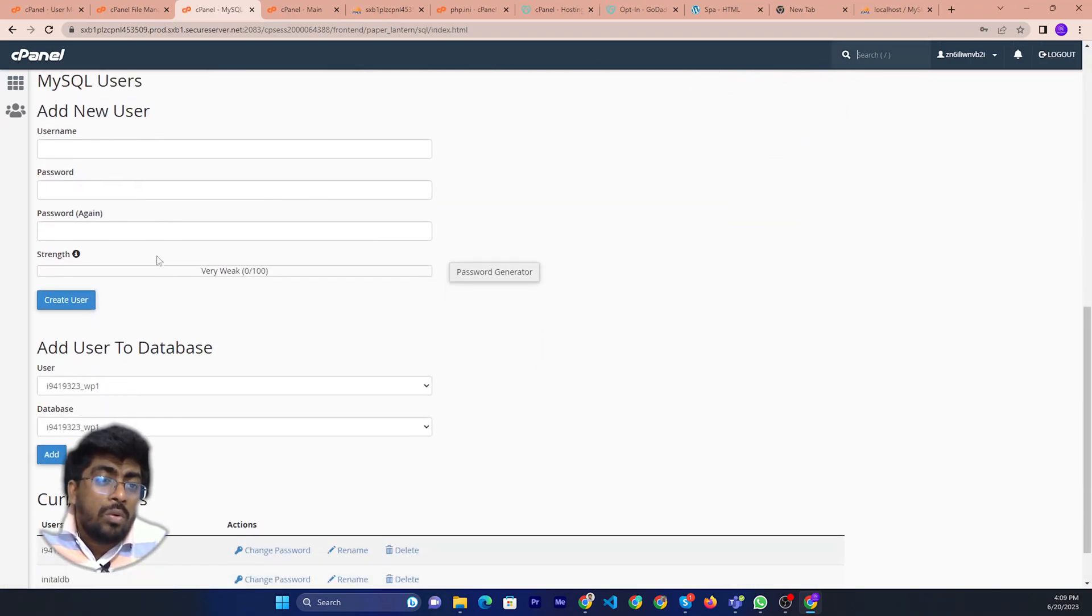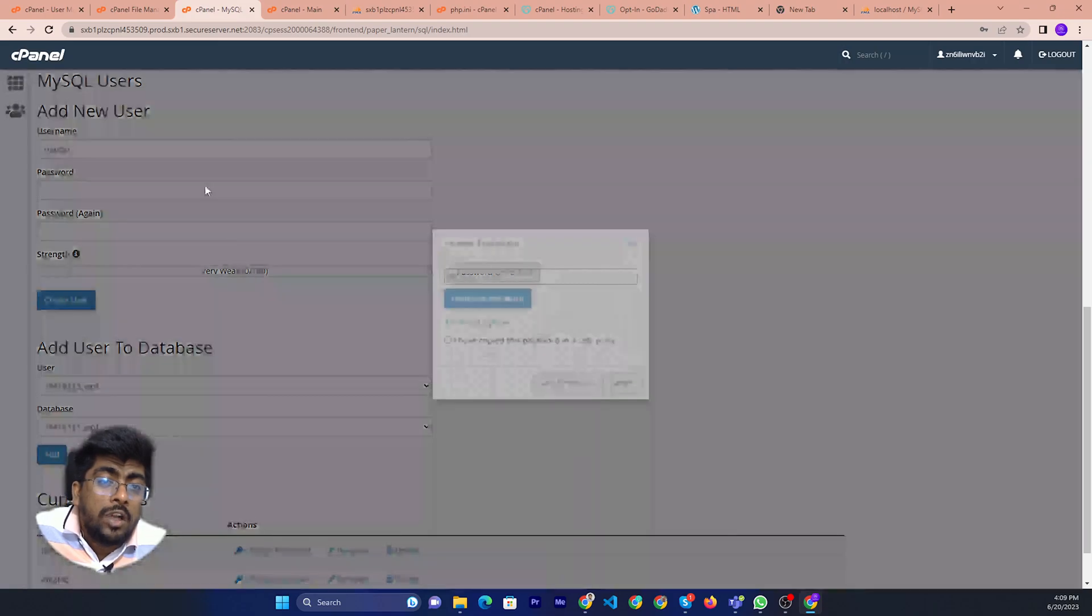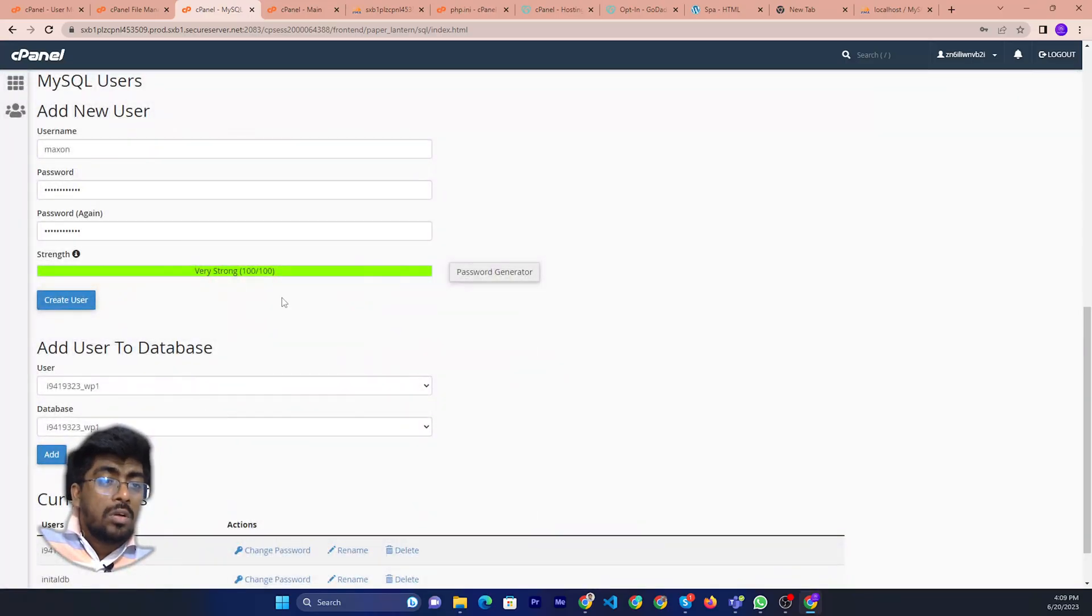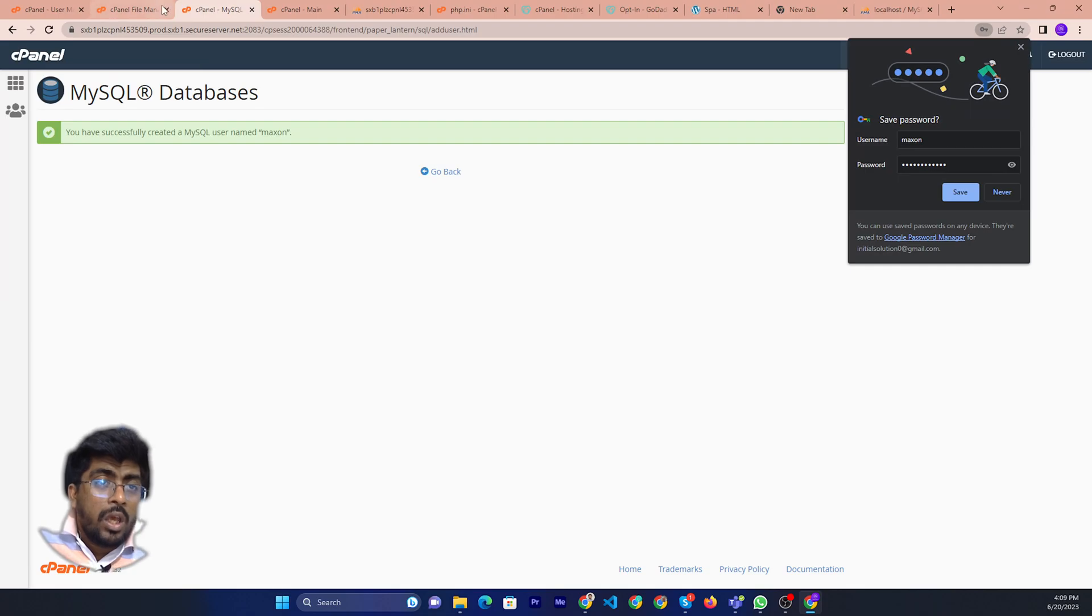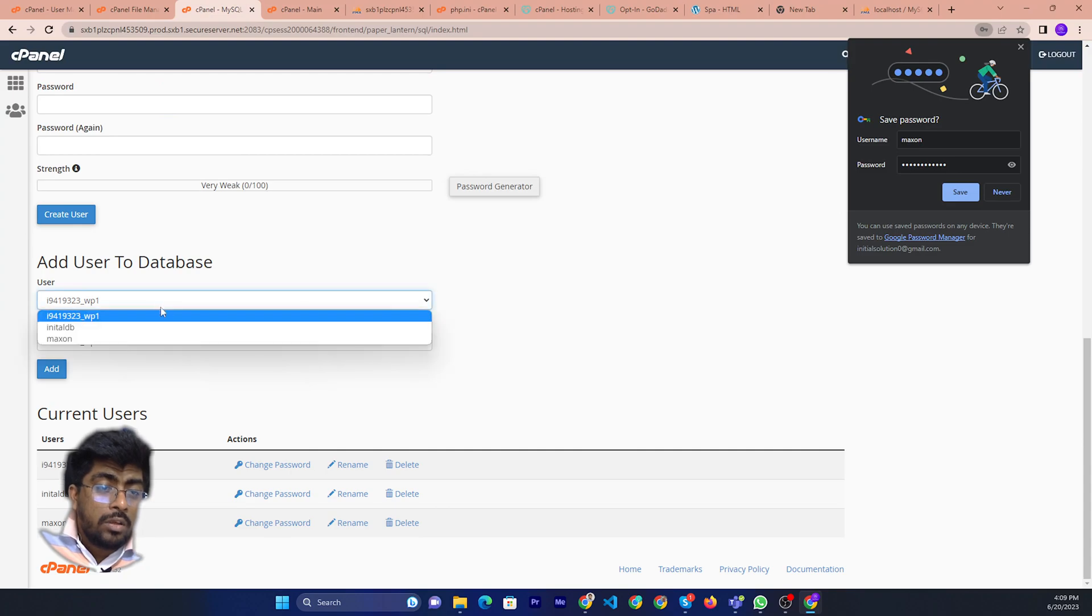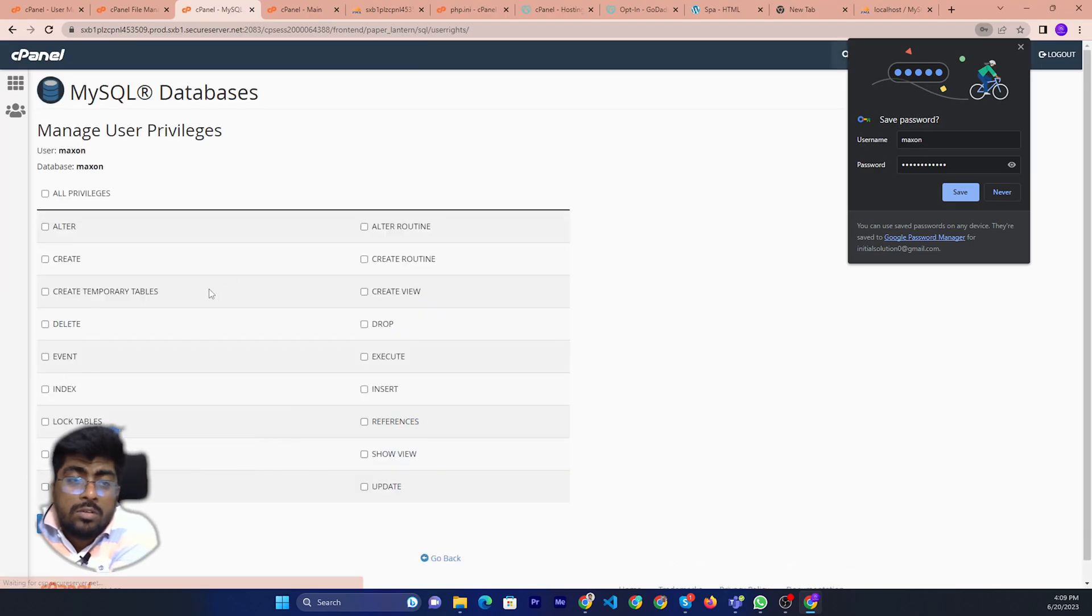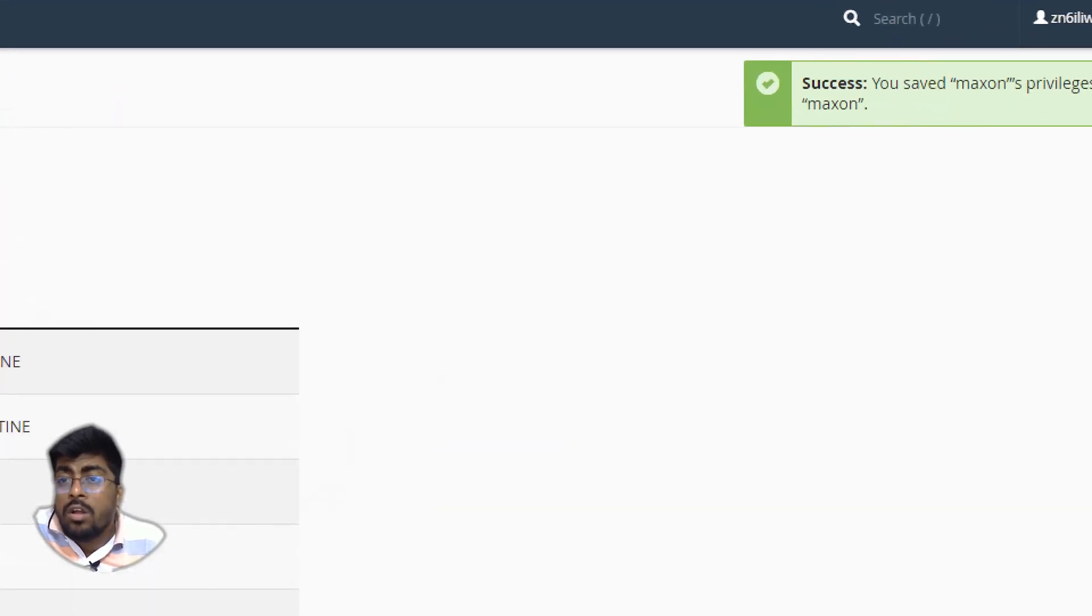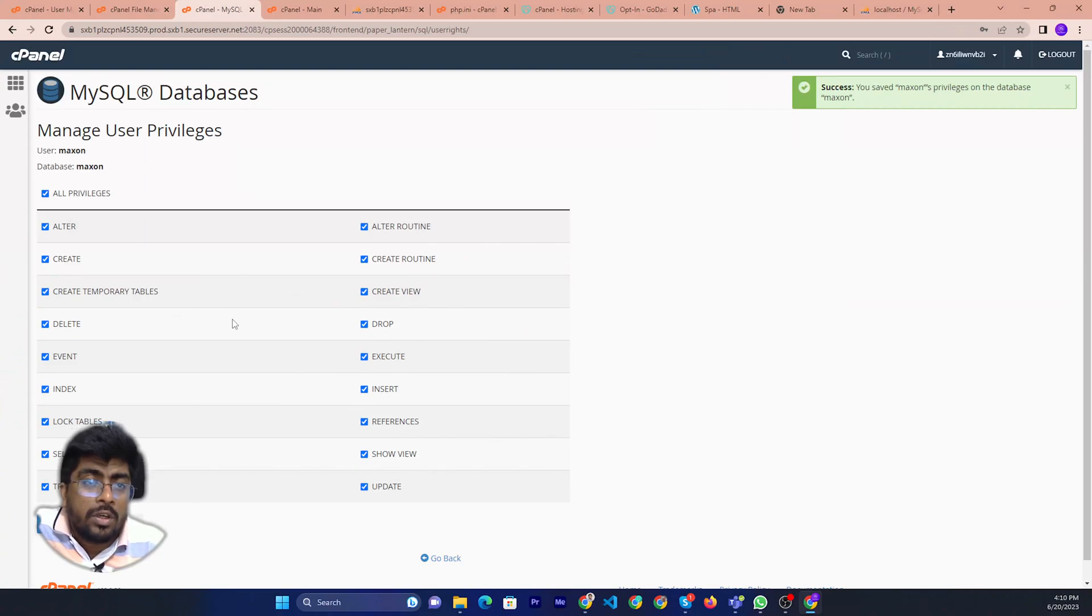Now need to create a database username. You can generate a password. This is the database Google password. Then you can click create. Then you need to again add the user, like Maxim, add user to database. Then all can make changes. If you look here, it is already done. Now you can go back again.